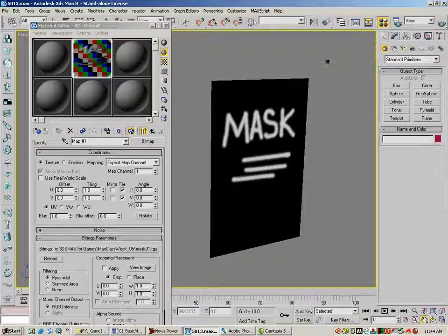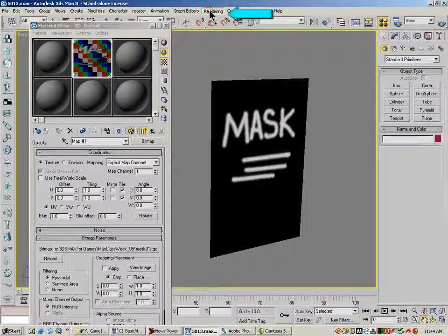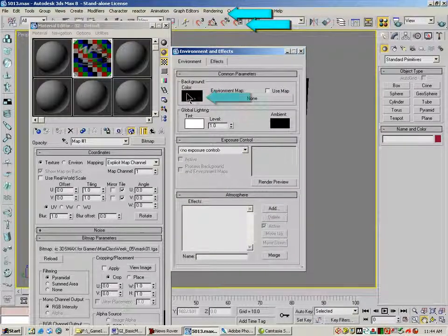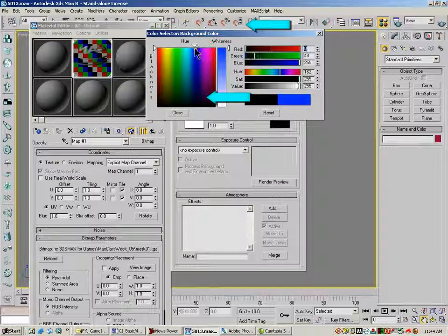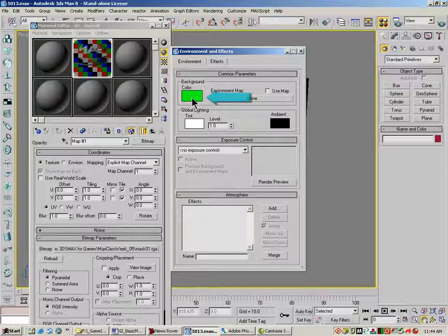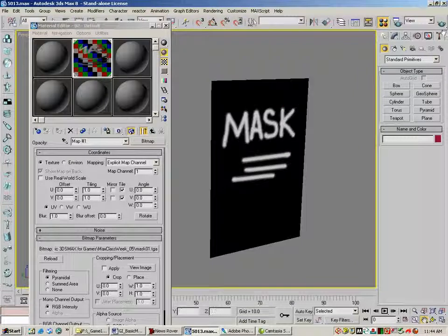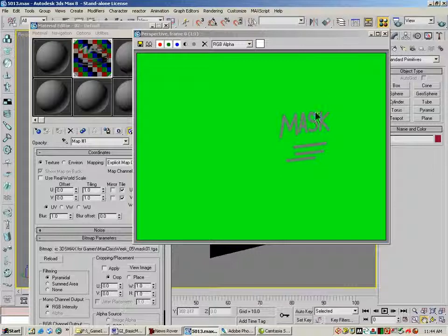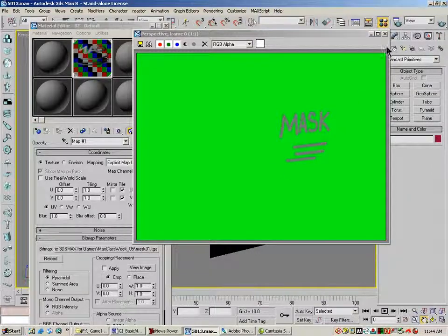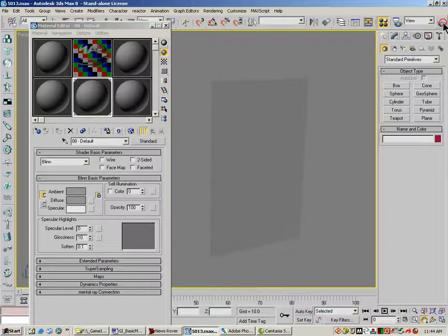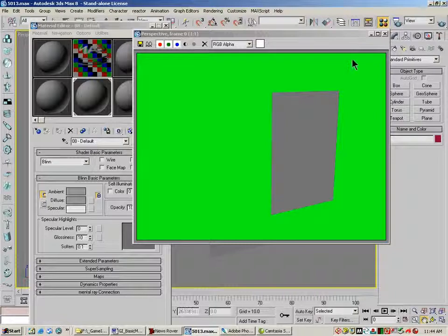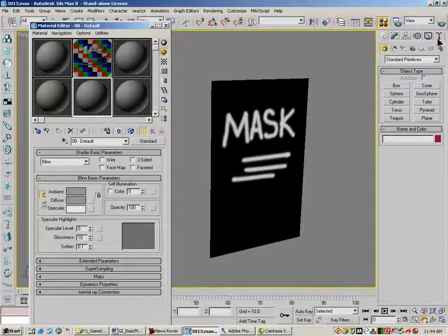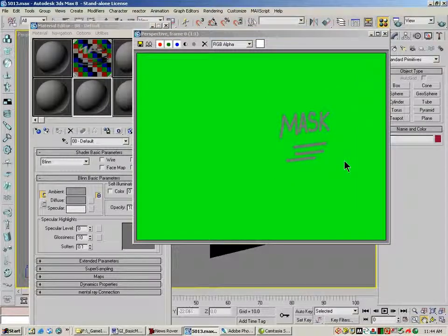Now if I render this, you'll see since I have a black background, we really can't tell if it's working or not. So we need to change our background. To do that, I go to rendering, environment, background color. I'm going to make it something real obvious, like green. Now my background color is going to be this bright green. When I render this, you'll see that we're just seeing the word mask. We're not seeing the whole piece.